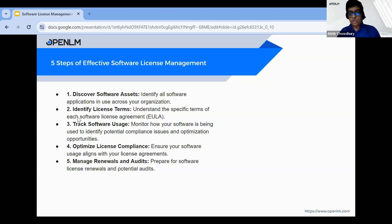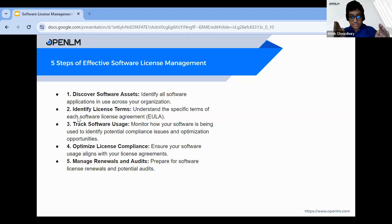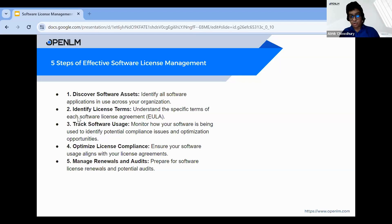Tracking involves monitoring user activity, installed software versions, and license types. With this usage data, you can ensure that your software usage aligns with license agreements. Finally, the last step is managing renewals and audits — it involves preparing for software license renewals and potential audits. This includes setting reminders for upcoming renewals and keeping detailed records to demonstrate compliance during audits.